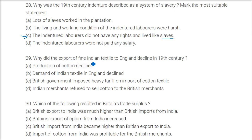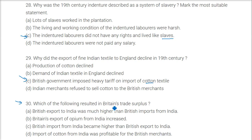Why did the export of fine Indian textiles to England decline in the 19th century? The answer is that the British government imposed heavy tariffs on the import of cotton textiles. Which of the following resulted in Britain's trade surplus? British exports to India were much higher than British imports from India, which resulted in Britain's trade surplus.